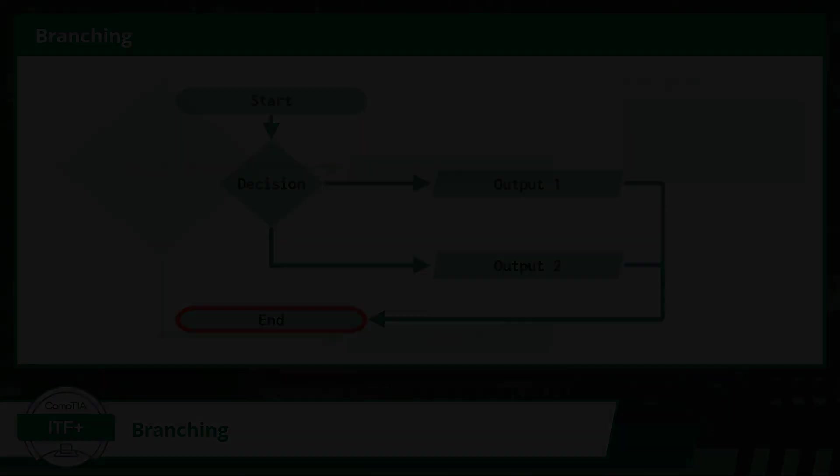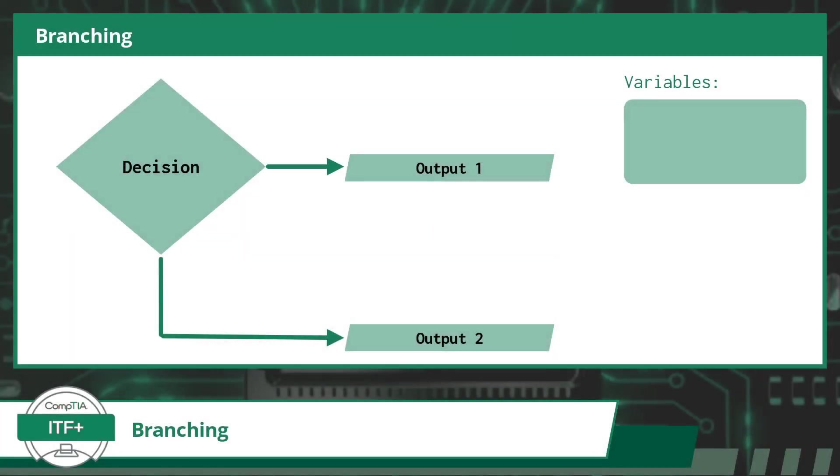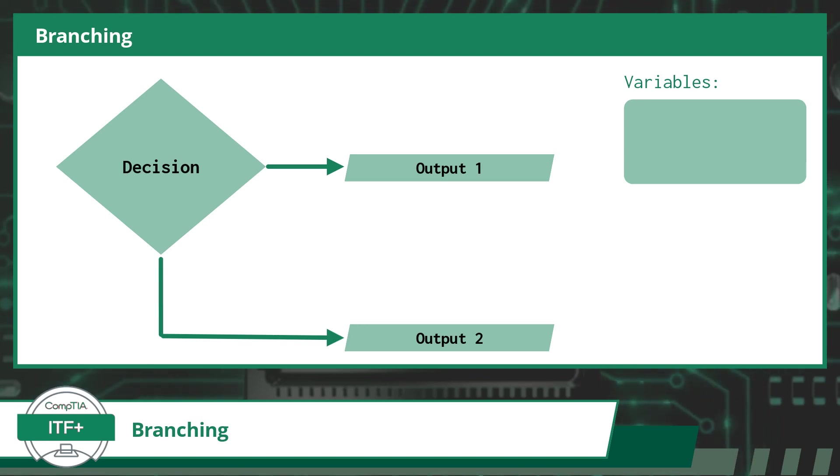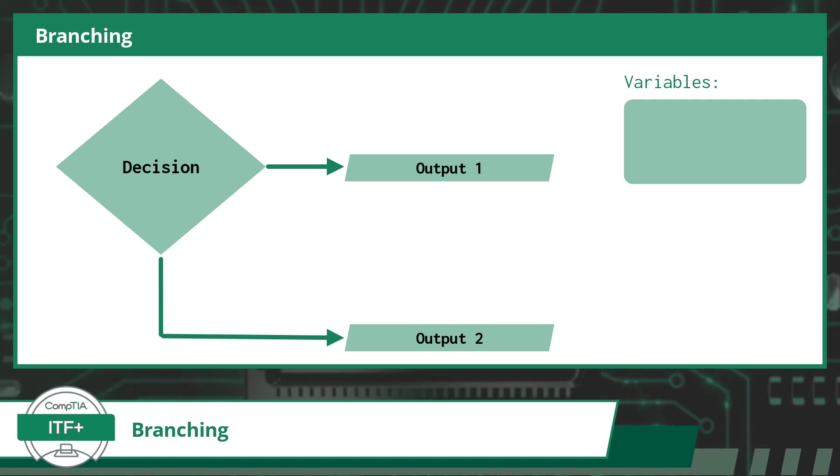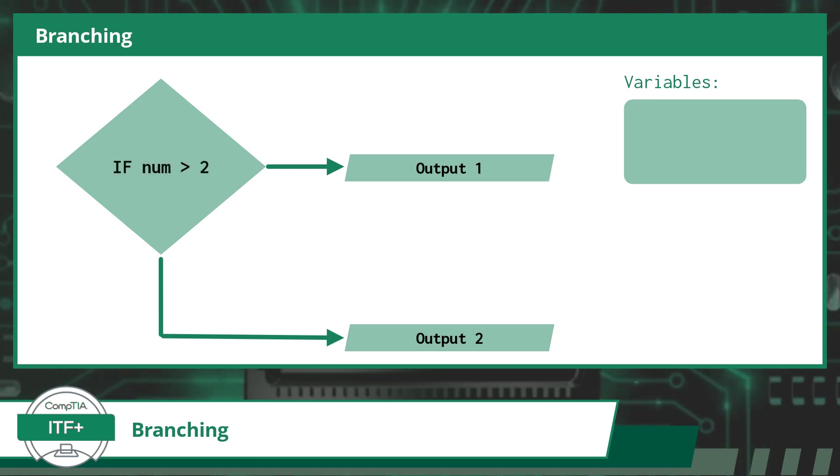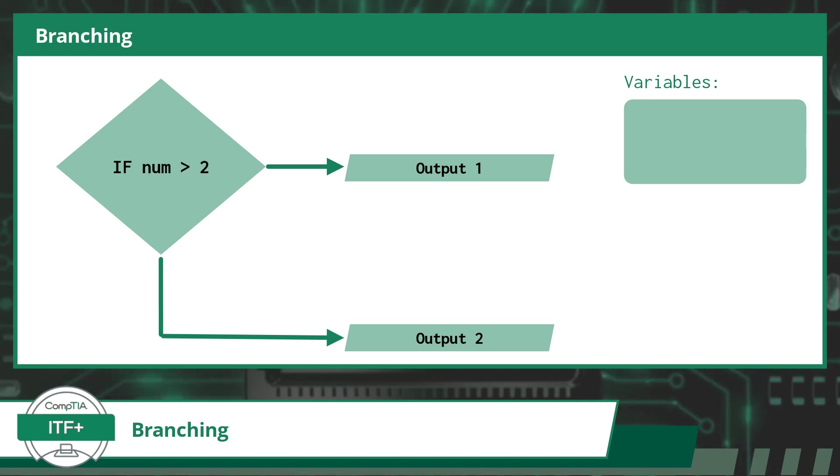Now I am going to zoom in on the decision portion of this branching statement. When we reach a branching statement, our program will of course have a decision to make. But how does a computer program make a decision? Well, that is the next piece in this puzzle. A branching statement will use a condition statement to aid in the decision-making process. A condition statement will present a true or false scenario.